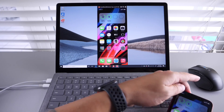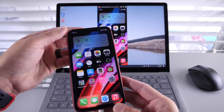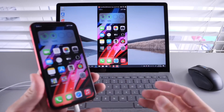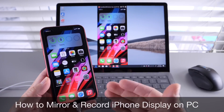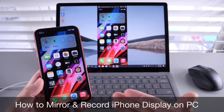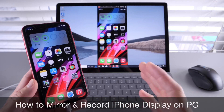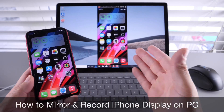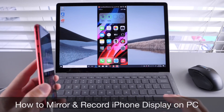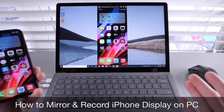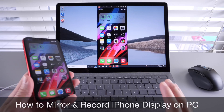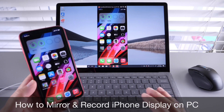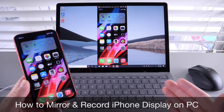Hey, what is up, guys? Agnobice Help here. Welcome back to the channel. Today, I want to share with you guys the easiest method to screen capture and screen record. Also, screen mirror your iPhone directly to a PC. This is literally plug and play software — simple to use.